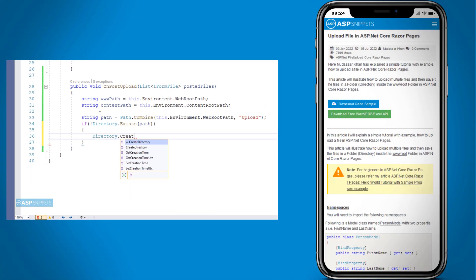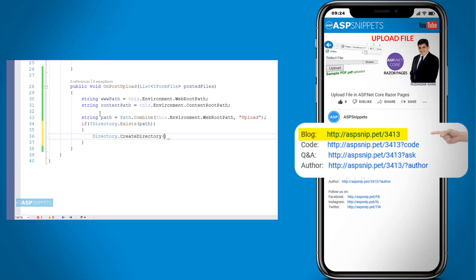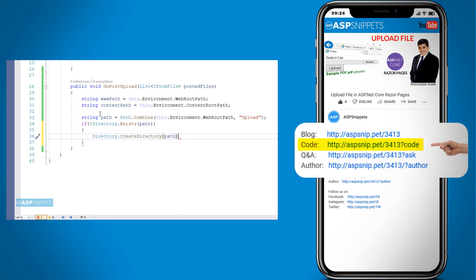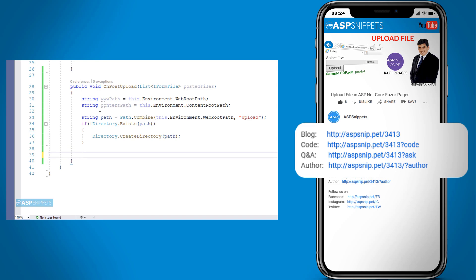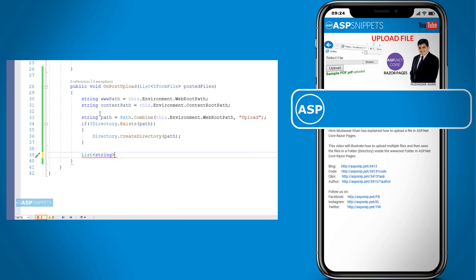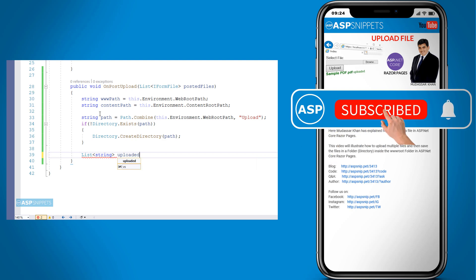Before moving ahead, I would like to inform you that an article has already been posted on this topic. The link for the article and the code sample are available in the description. Also if you need any further help, feel free to ask on forums. The link for the forum is also available in the description. Finally I would like to request you to please subscribe to my channel and click the bell icon.